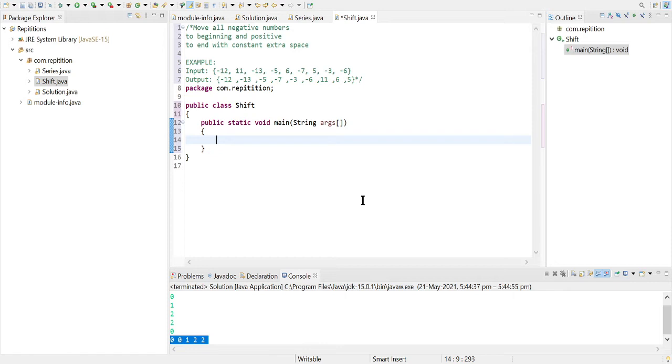to move all negative numbers to the beginning of the array and all the positive to end. There is no such information given that we need to sort also. If we take this